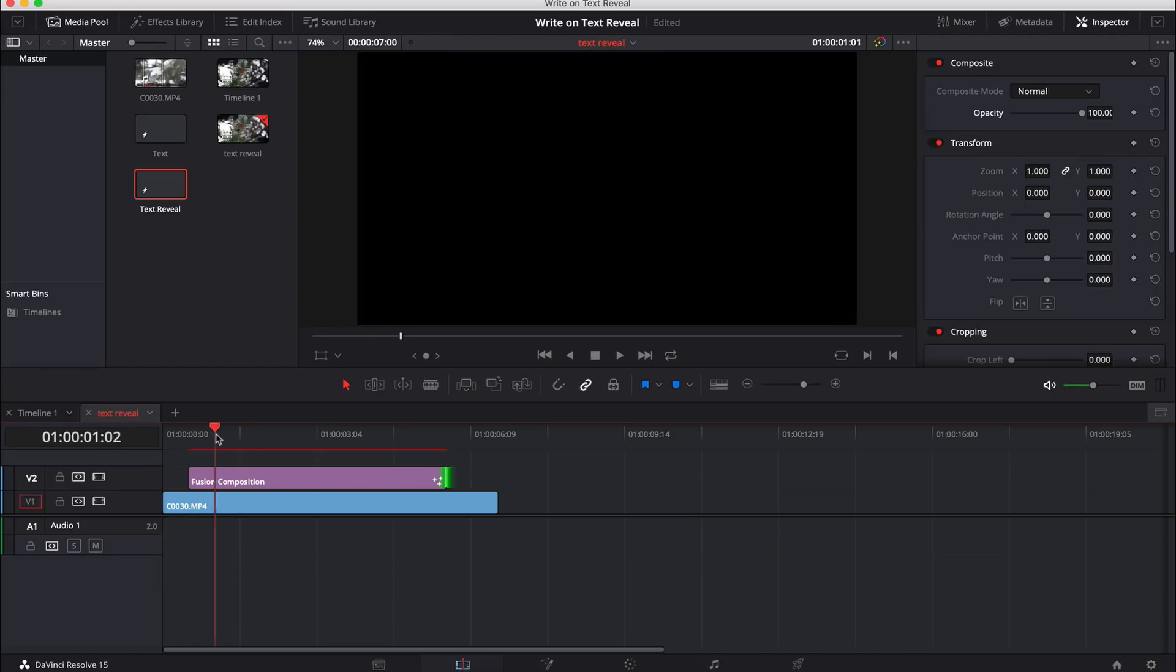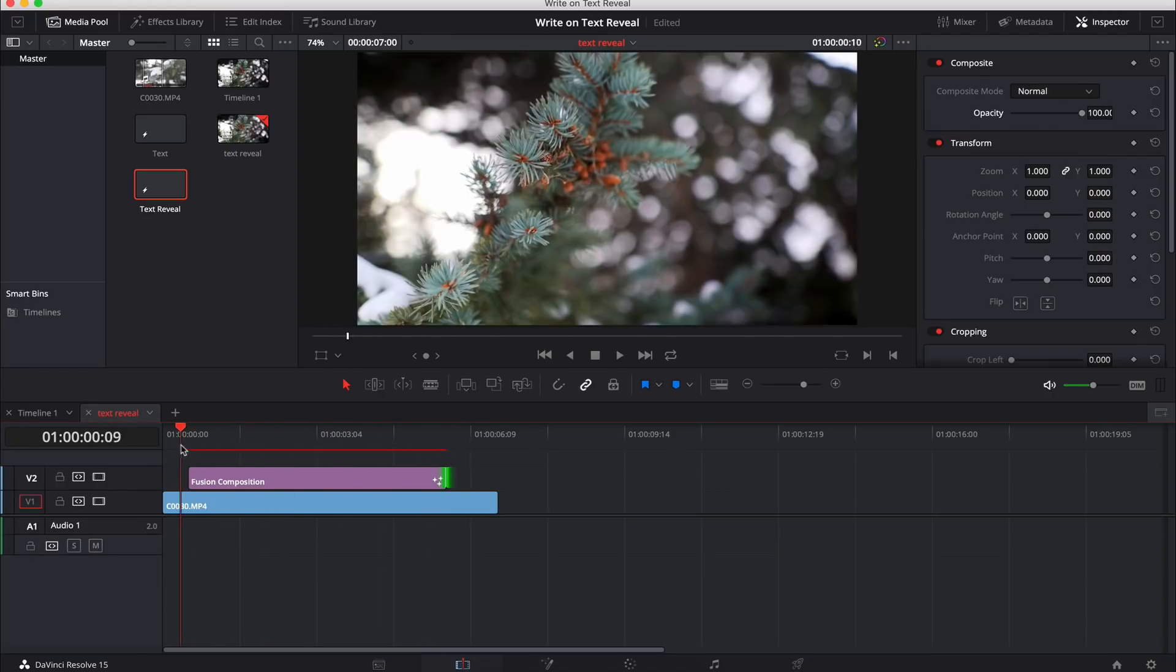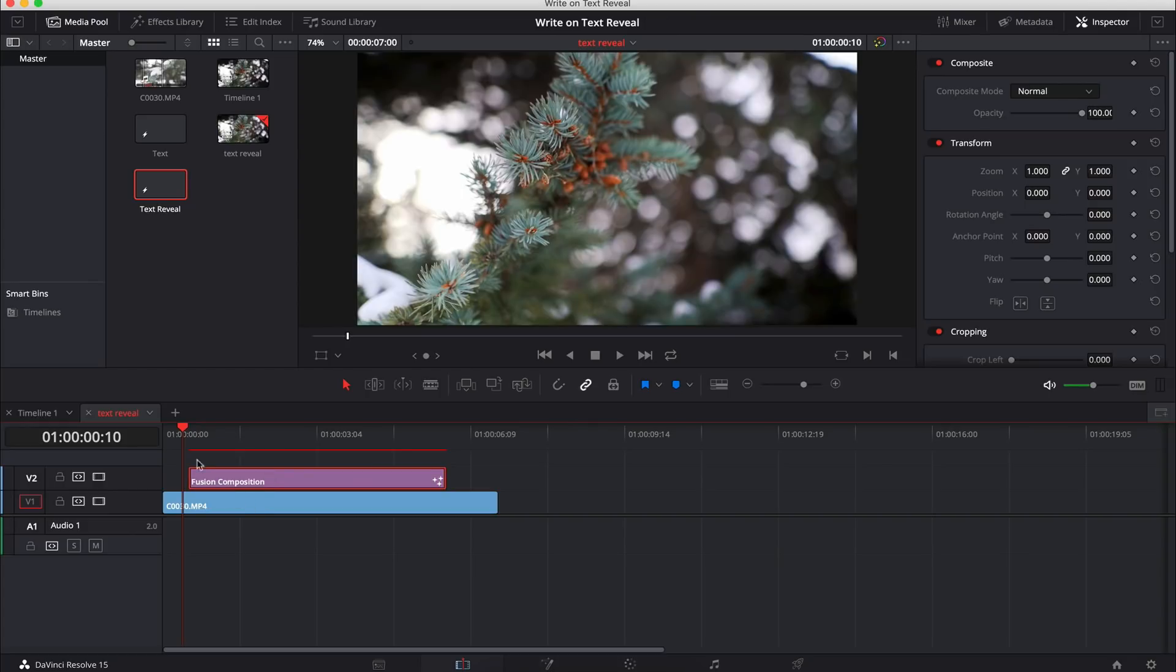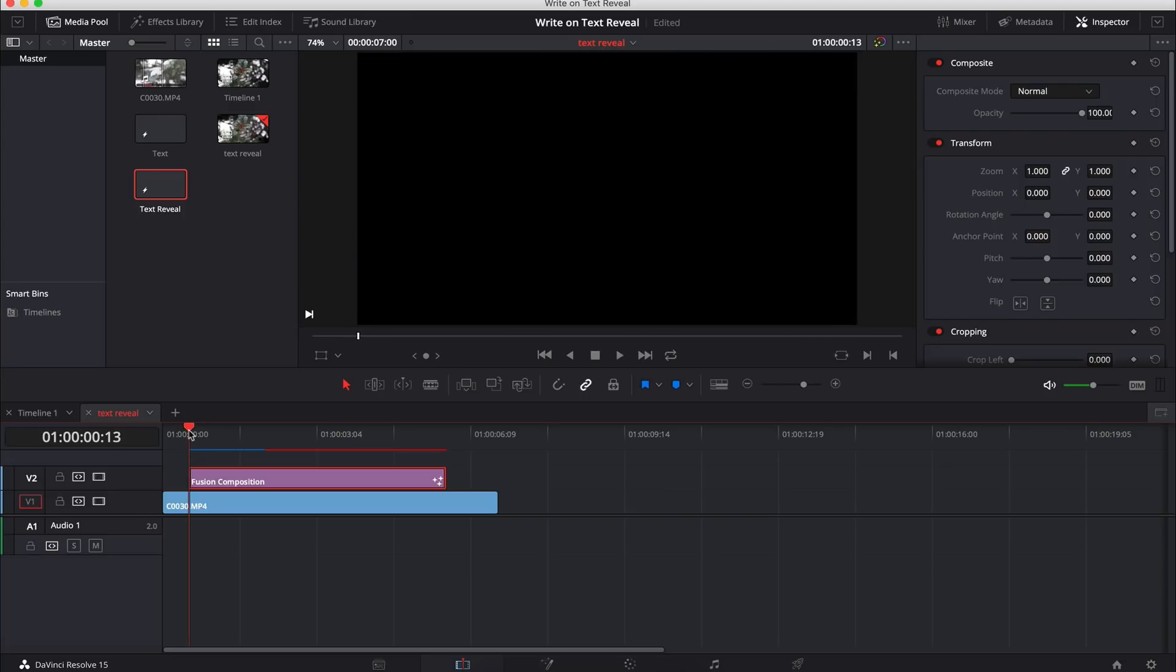Now as you can see, as I drag the playhead over, it goes completely black and that's because it recognizes that there is a fusion composition on top of the video file, but there is nothing currently in the composition so it's outputting a blank screen and because it's on top, that's all we see.